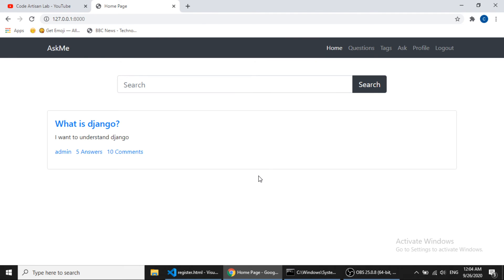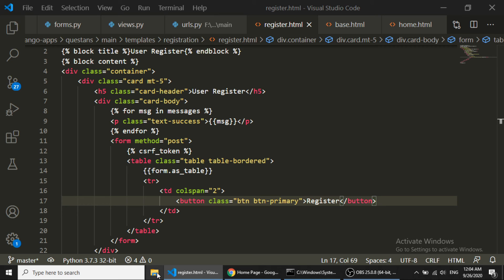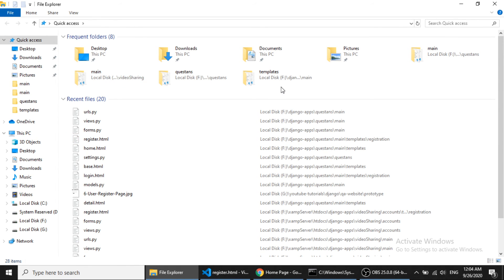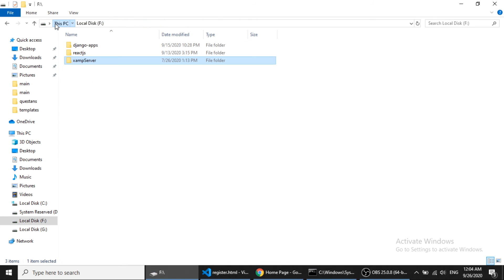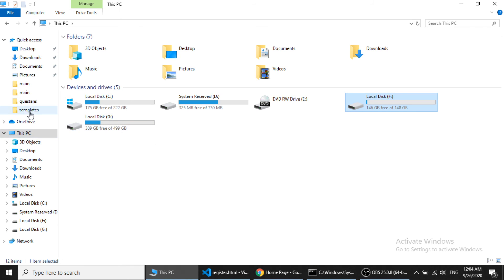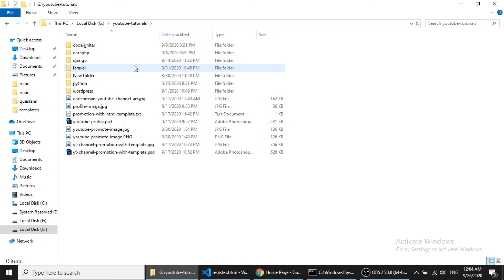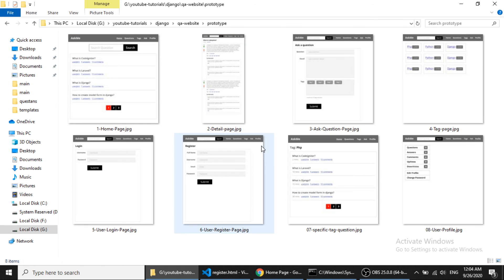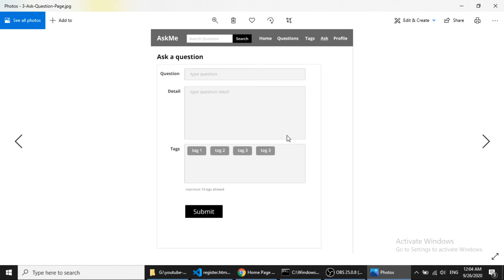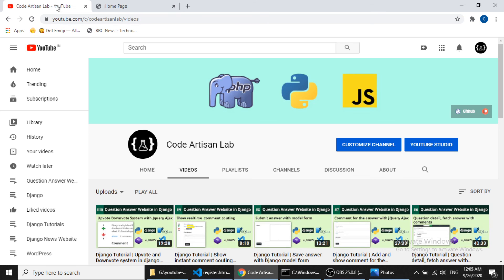In the next video I will create the question ask page so that the user can ask questions. Looking at the prototype in the YouTube tutorials folder, we have a user question page. In the next video we will create the 'ask question' page where the user can type the question title, details, and tags, then submit to save the data in the database. If you like this video please subscribe and share — thank you so much.